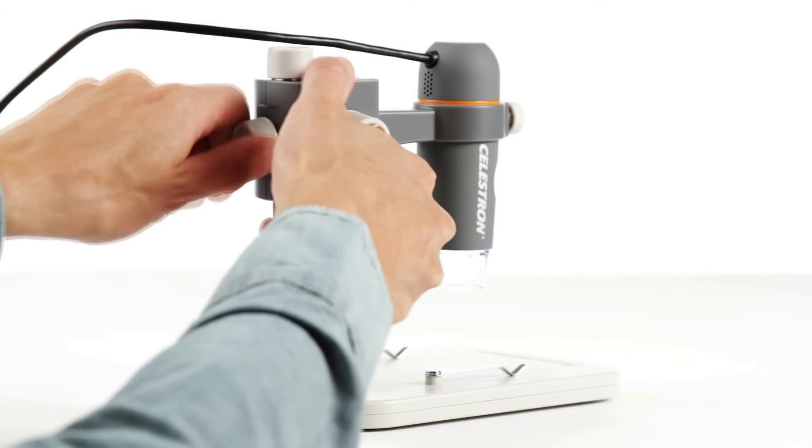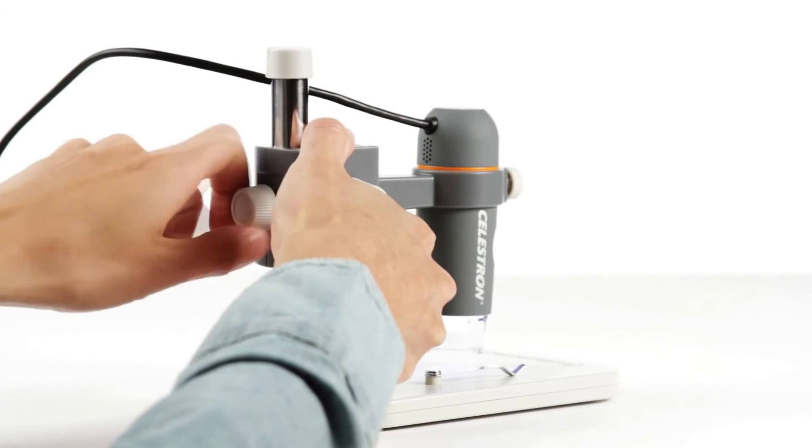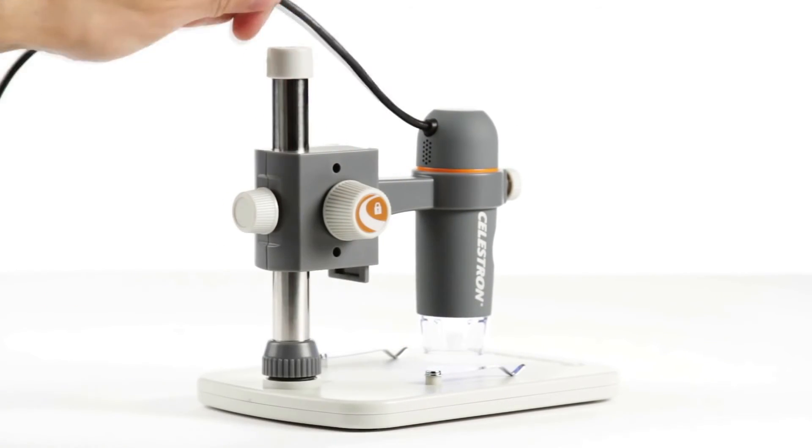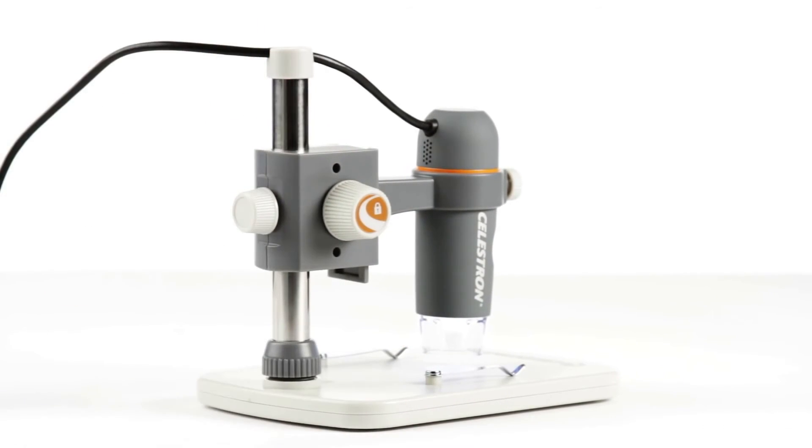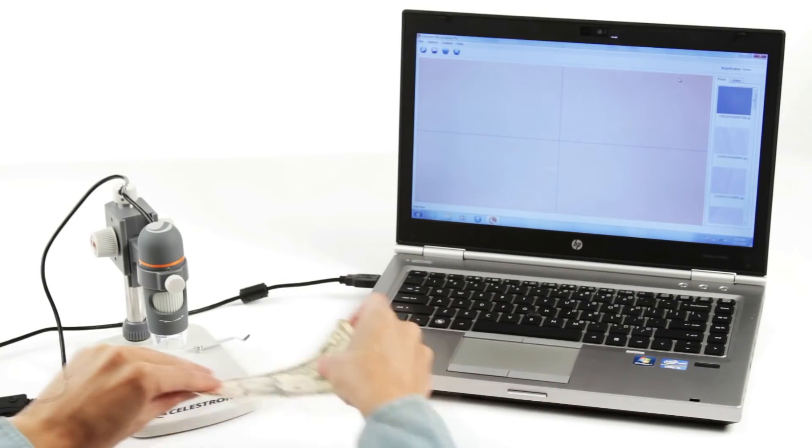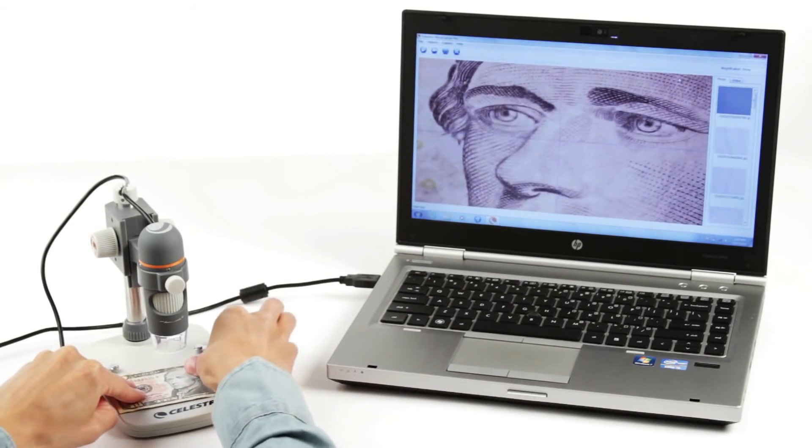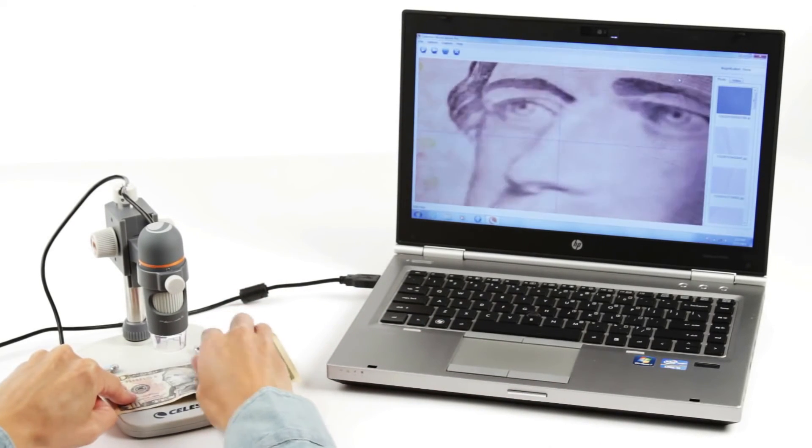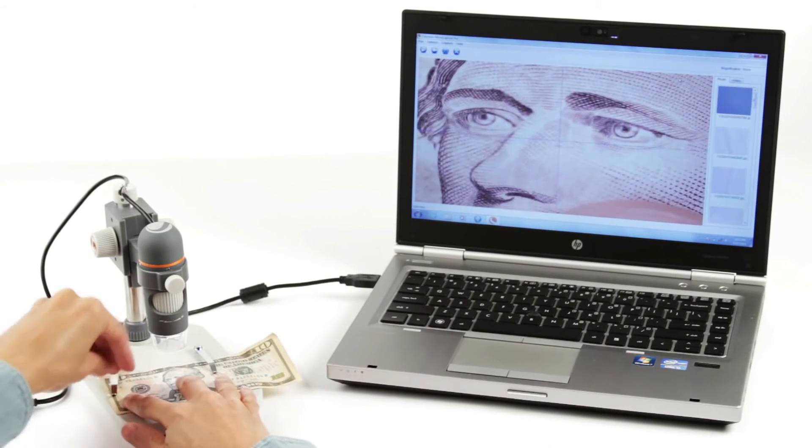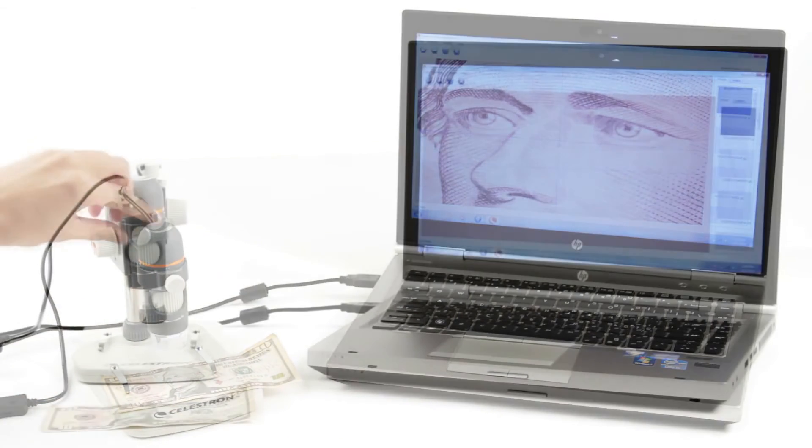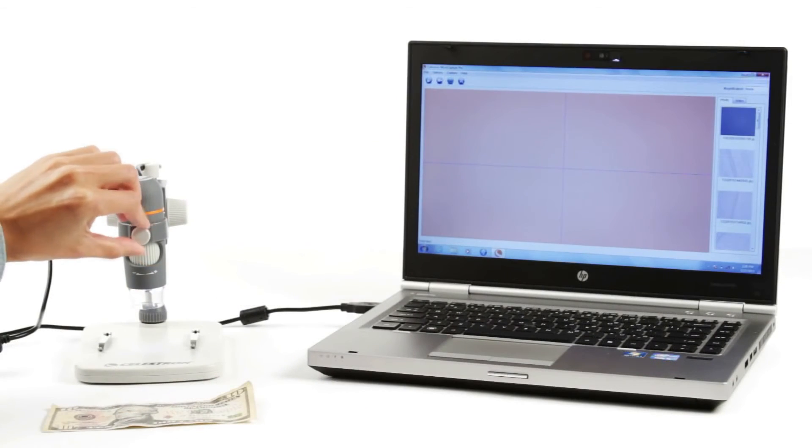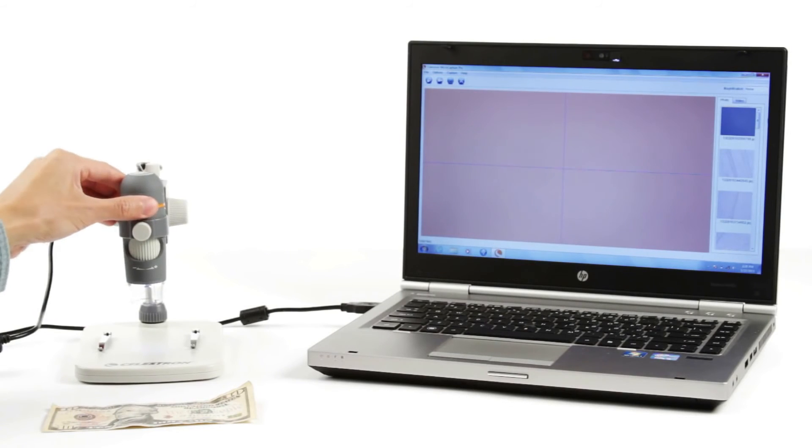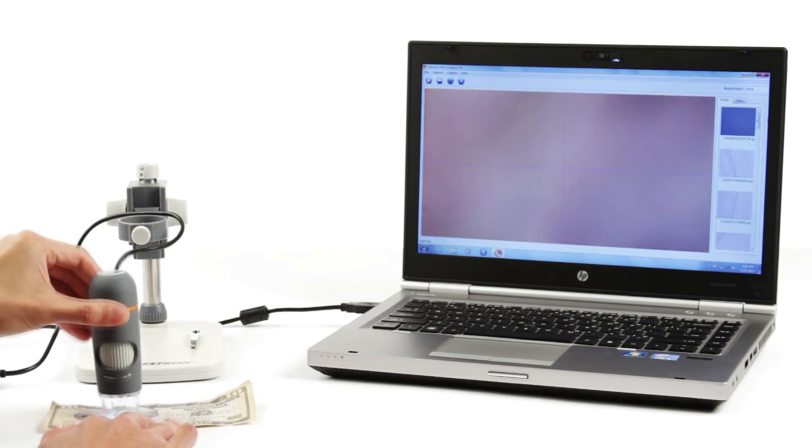Another great feature only available with the handheld digital microscope Pro is the easily adjustable sturdy stand. The stand stage provides the perfect platform for your specimens and includes metal clips for anchoring flat objects like paper documents and stamps. The microscope smoothly detaches from the stand so you can use it in handheld mode for closer views of your specimens.